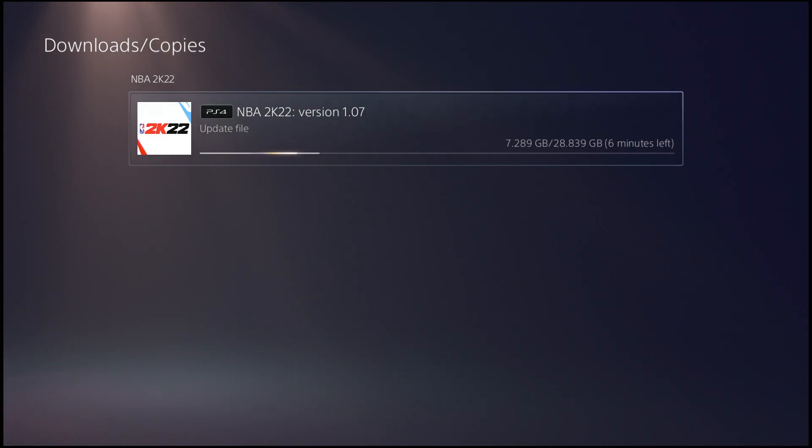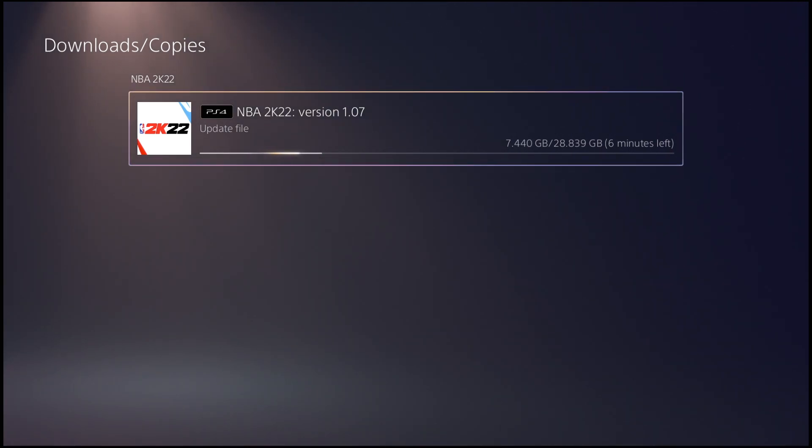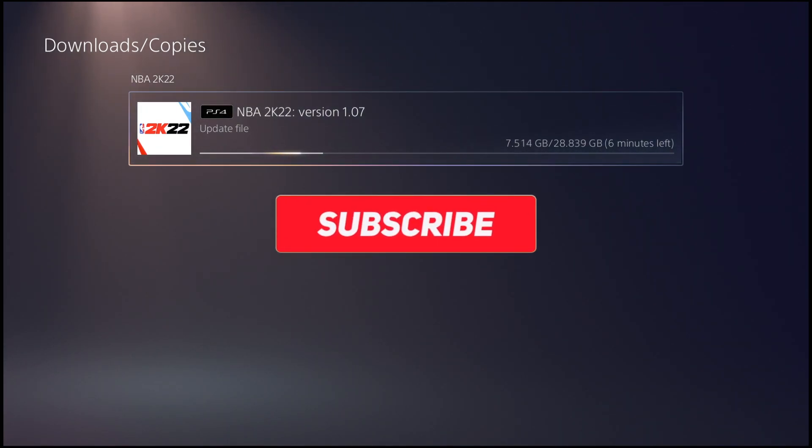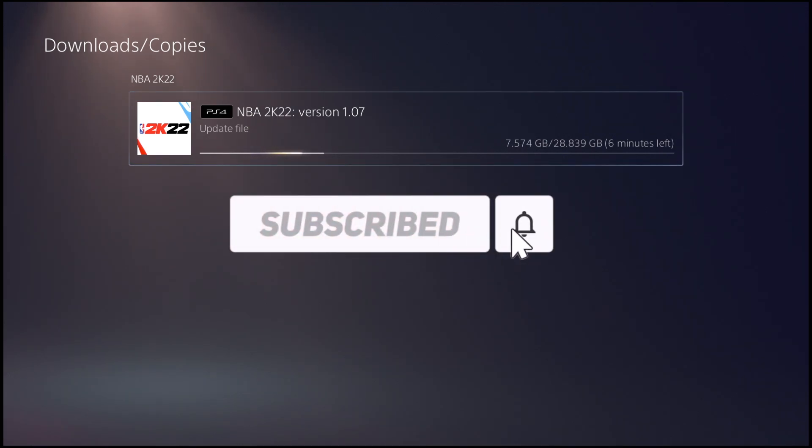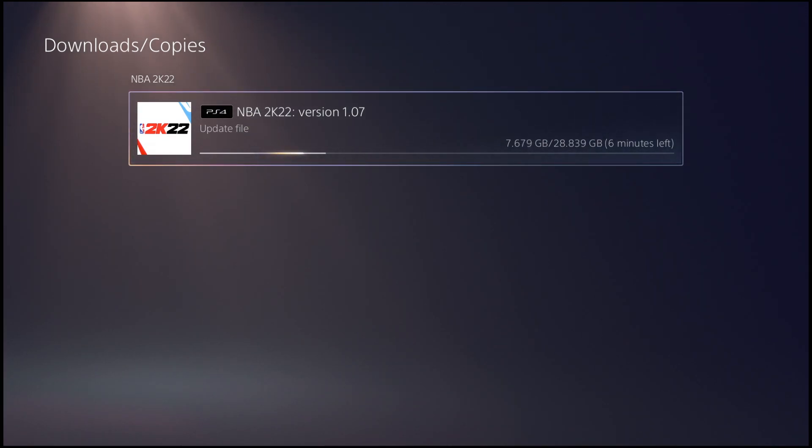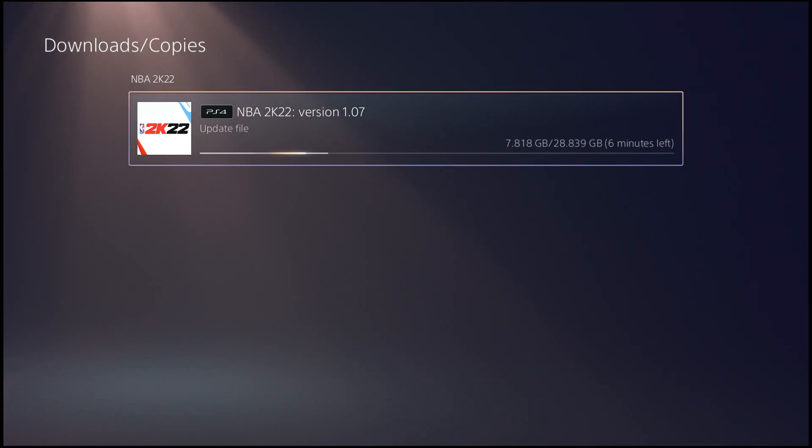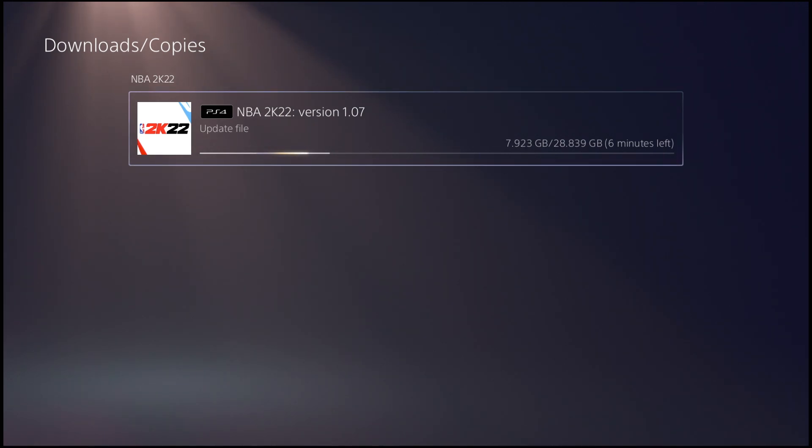from the title, today Patch 1.07 is officially out on 2K22 current and next gen. As you guys can see, it will be a 28.8 gigabyte update when you guys come home today and when you guys see this video. Make sure your game is already set to automatically update.